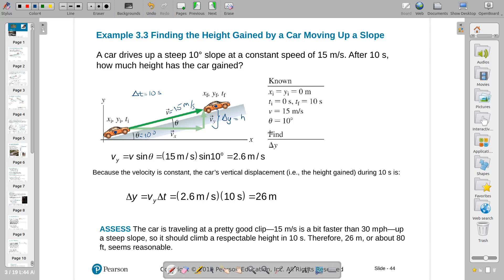I look at the situation — constant velocity, it has components, I'm looking for how much height it travels. So I'm interested in y velocity. I'll find that and find delta y using the constant velocity equation: Vy = delta y / delta t. Rearranging: delta y = Vy · delta t. I need Vy: Vy = V·sin(θ) = 15·sin(10°), giving 2.6 m/s. Then delta y = 2.6 × 10 = 26 meters.